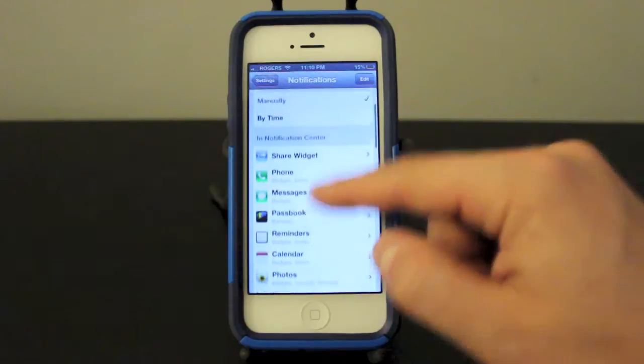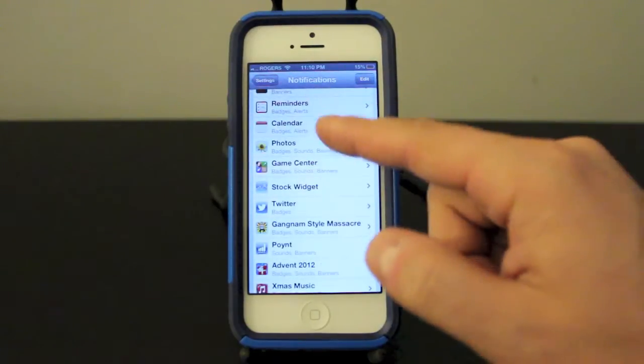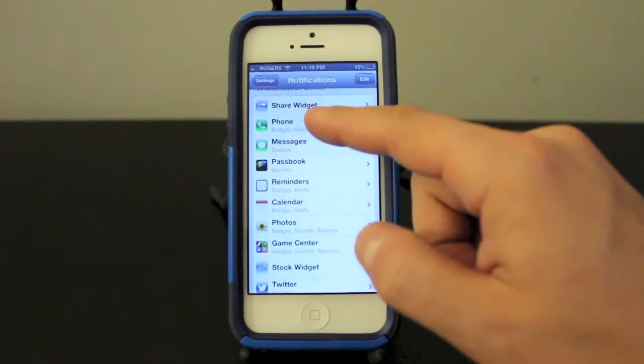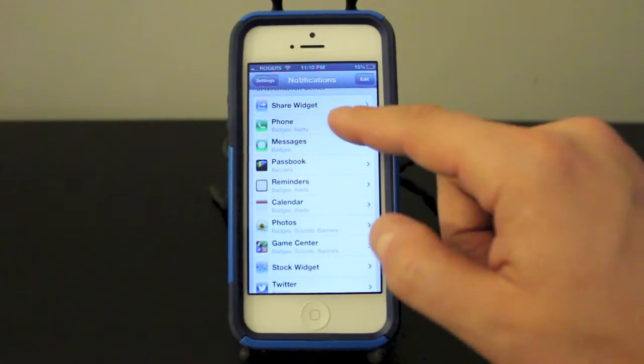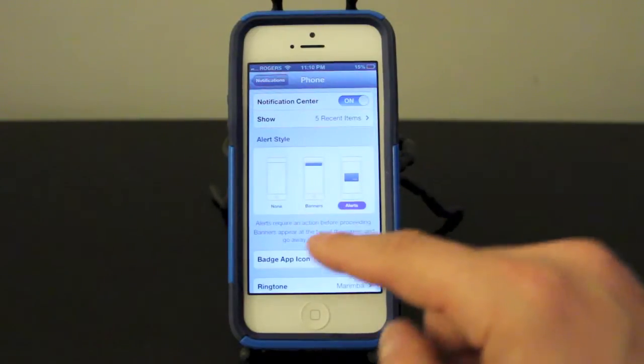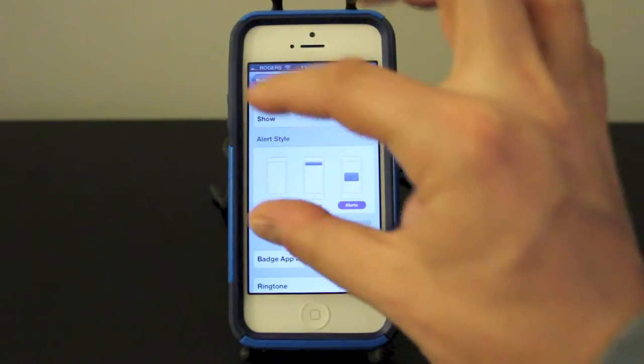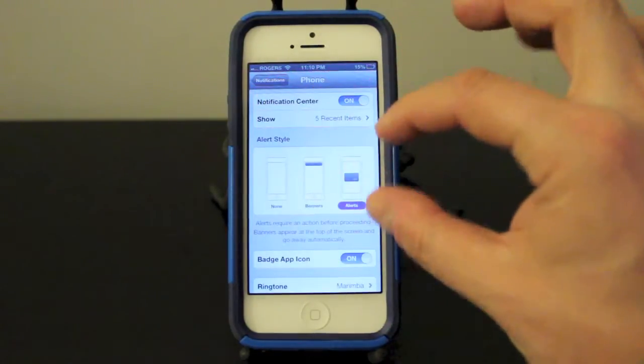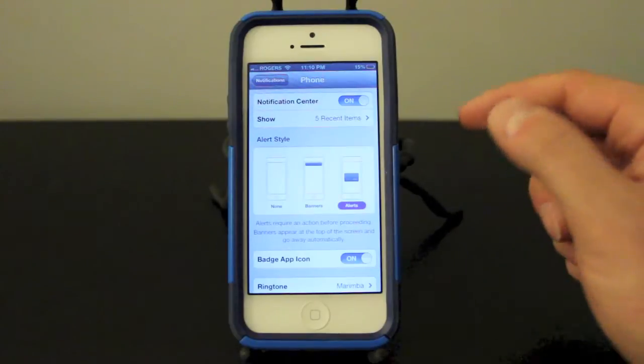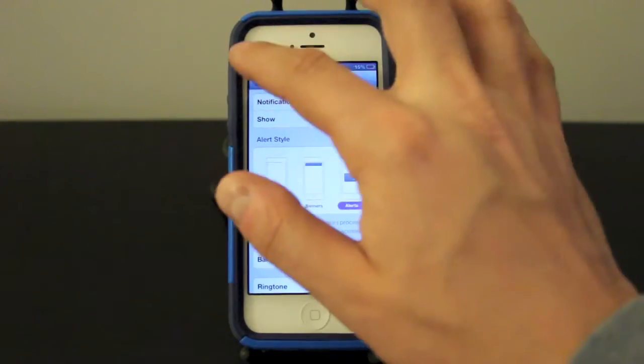Now what you can do in this section as well, let's go into my phone setting here. You can set up how these are going to show up. So you can have them set up as alerts so they'll pop up right in the middle and alert you with a little beep, or you can have them pop up at the top of your notification.